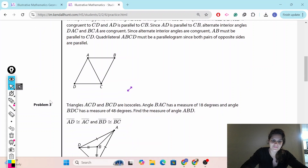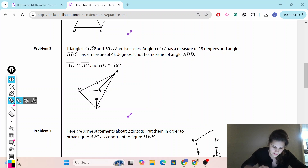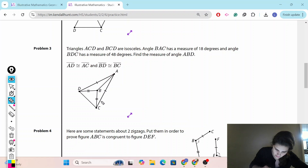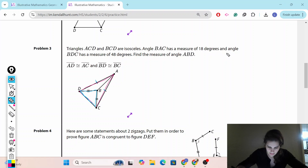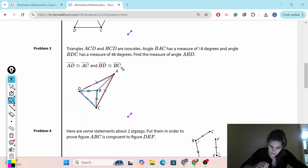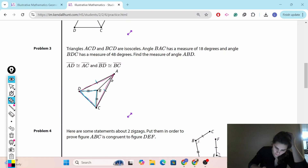Problem number three. Triangles ACD and BCD are isosceles — I can see the congruent sides marked for the big triangle and the little triangle. Angle BAC has a measure of 18 degrees, and angle BDC has a measure of 48 degrees. Find the measure of angle ABD. So BAC is 18 degrees and BDC is 48 degrees.